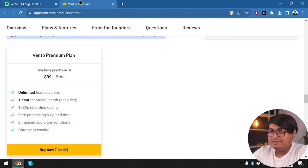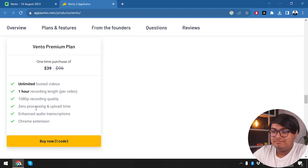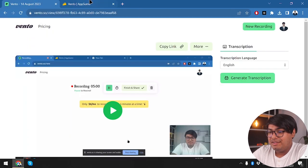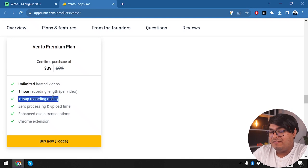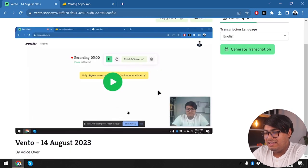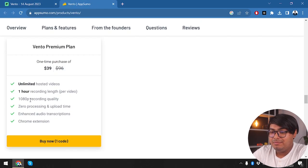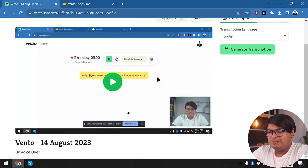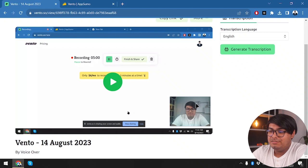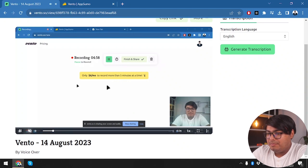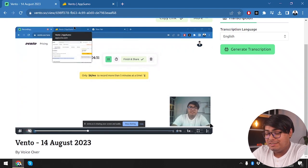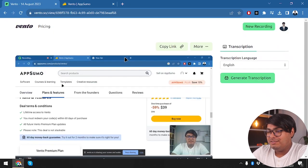If you want to use Vento for more tasks, like unlimited hosting for online classes, the premium plan offers unlimited video hosting, one hour recording length, and 1080p recording quality. I'm recording in 720p here and it looks a bit blurry — part of that is the webcam's lower resolution. The screen recording in 720p looks pretty good, but the face cam quality suffers from the webcam's limitations.